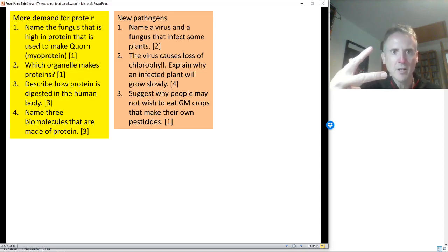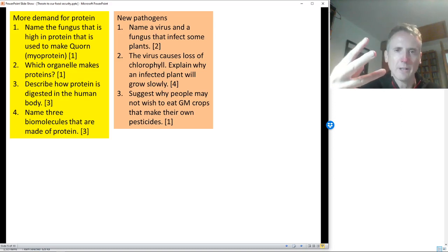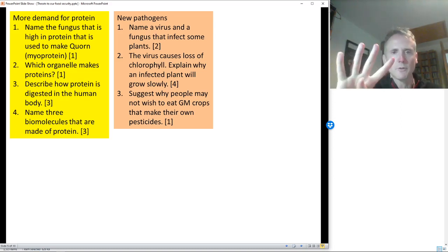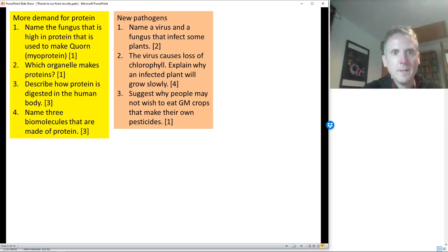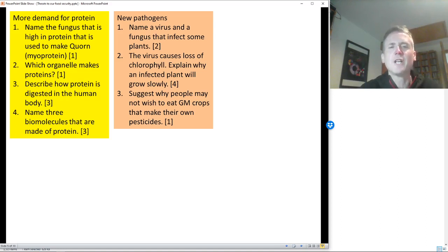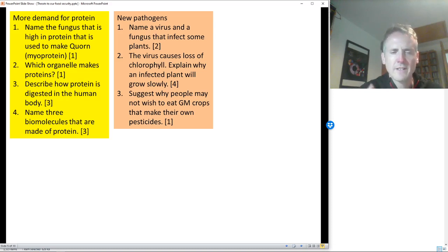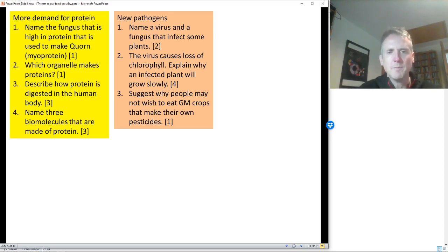You need to extend the answer further: glucose is needed to make starch, cellulose, or proteins. Don't forget how that relates to growth — you can even say there's less glucose to fuel respiration for energy. You can't just say less light equals less energy; you have to take the step to less glucose, then less energy because there's less fuel for respiration.